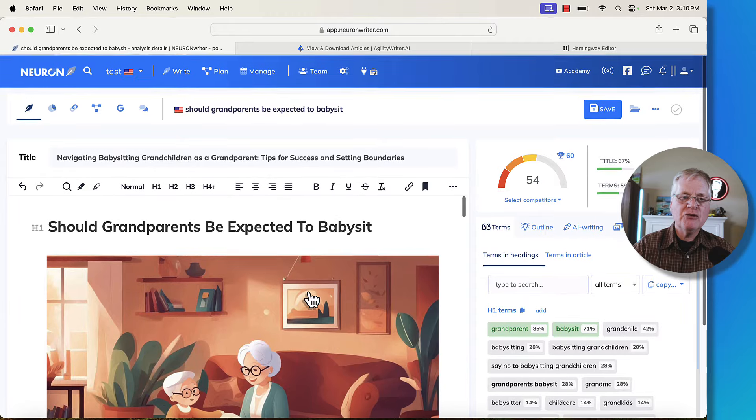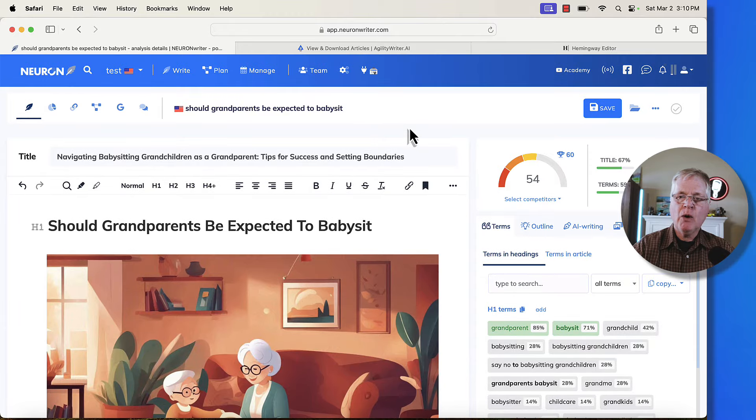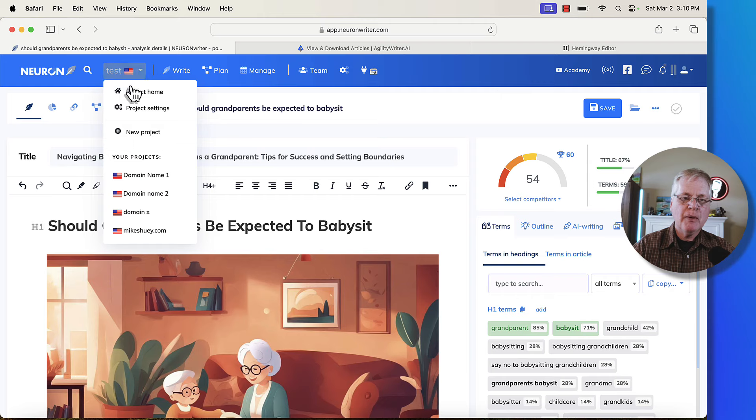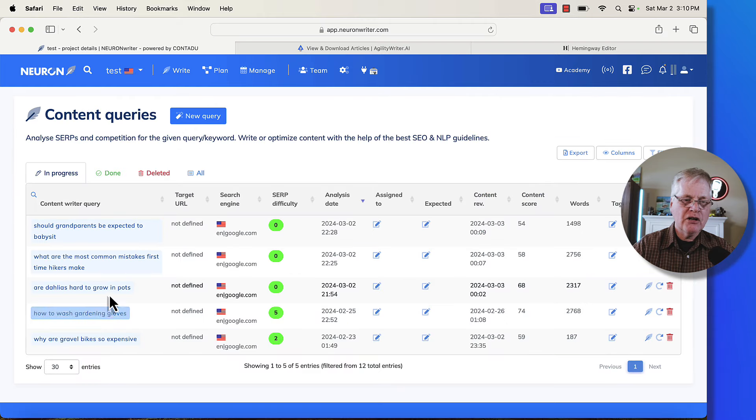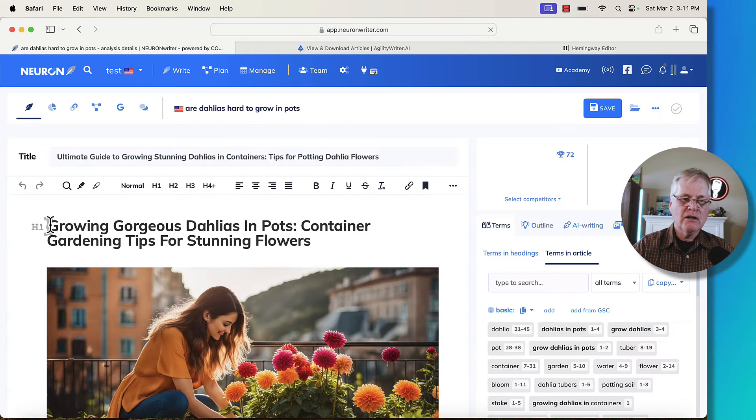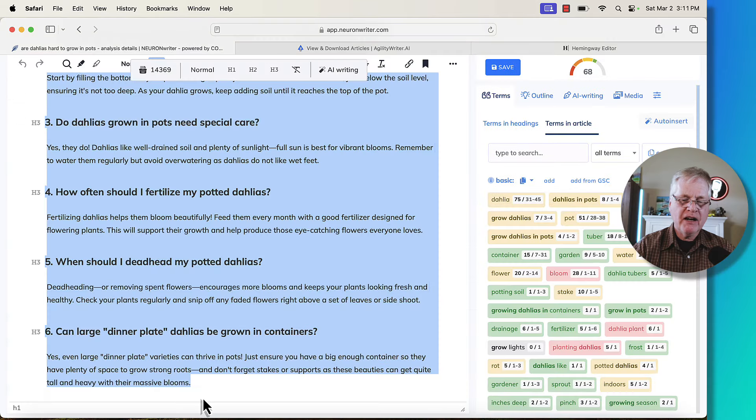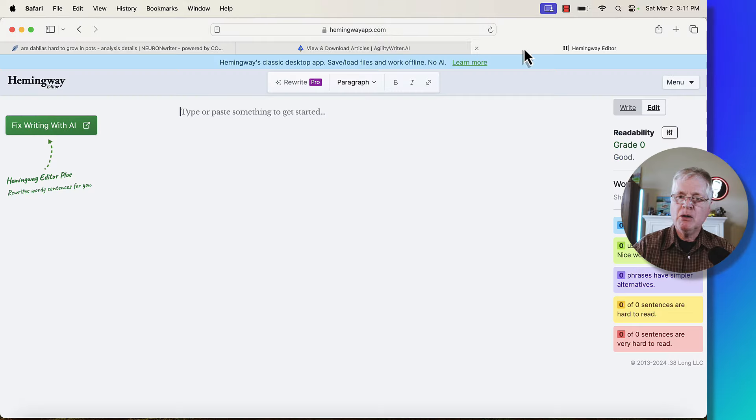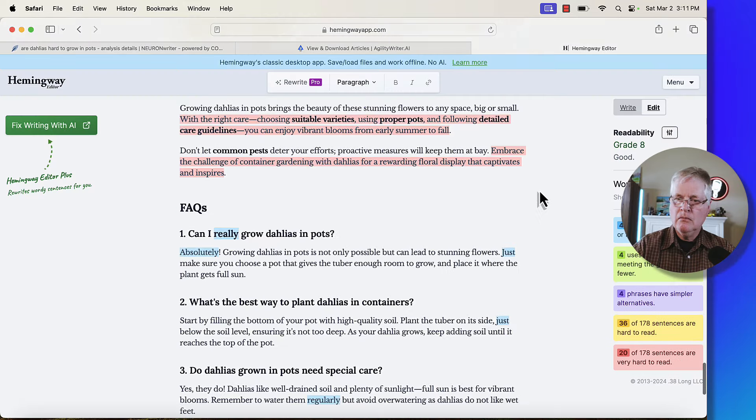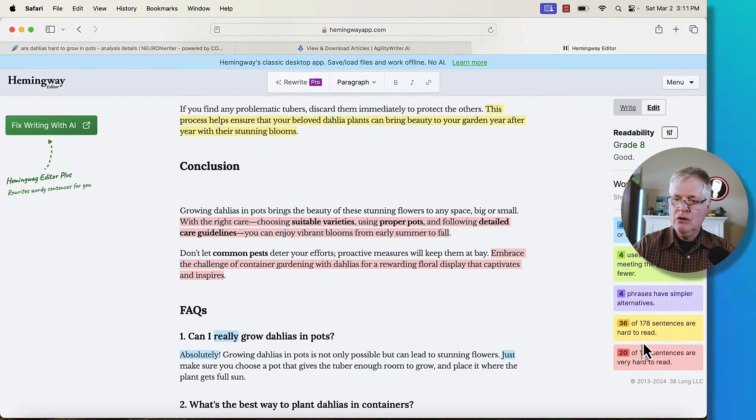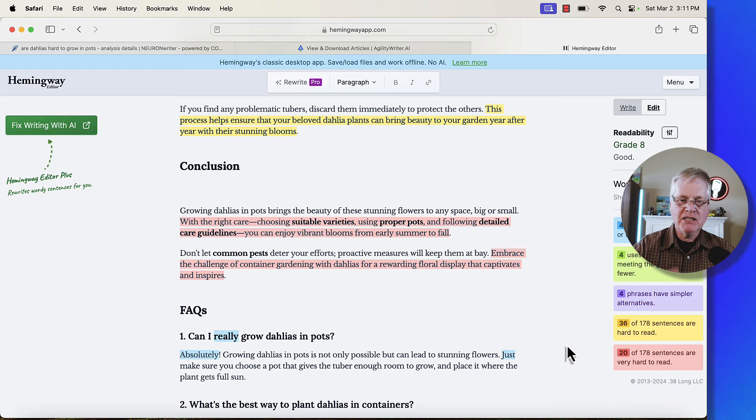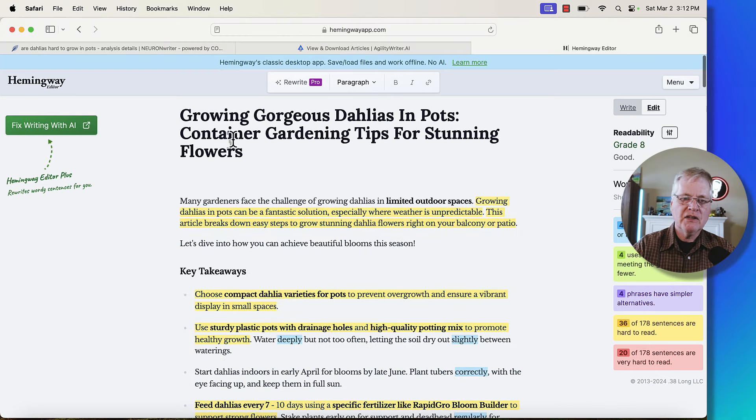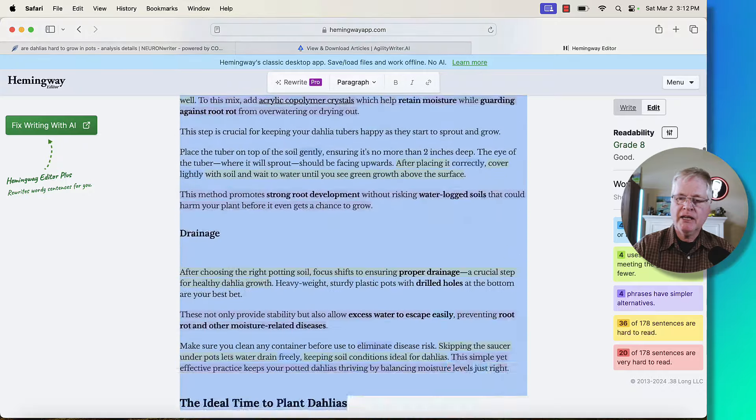Now that we've got these three articles, let's go into Hemingway and see how they score out. Let's go back to the project homepage in NeuronWriter. That first article was are dahlias hard to grow in pots. So this is the article. So now that I've got the article copied, let's go ahead and bring it over into Hemingway, drop it in. This is great. Grade level eight. That's perfect. Only 20 of 178 sentences are very hard to read. That's exactly what I like to see.